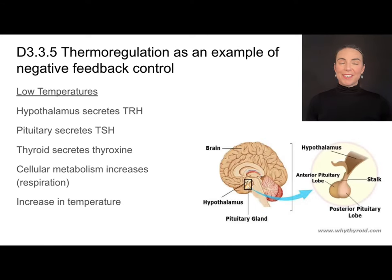The hypothalamus secretes TRH, which goes to the pituitary and triggers the pituitary to produce TSH. TSH then travels to the thyroid gland, situated in the neck area. The thyroid releases thyroxine, which travels throughout the bloodstream to the entire body, increasing rates of cellular metabolism — specifically respiration. One of the byproducts of respiration is heat, and that heat can then be used to increase the body temperature.